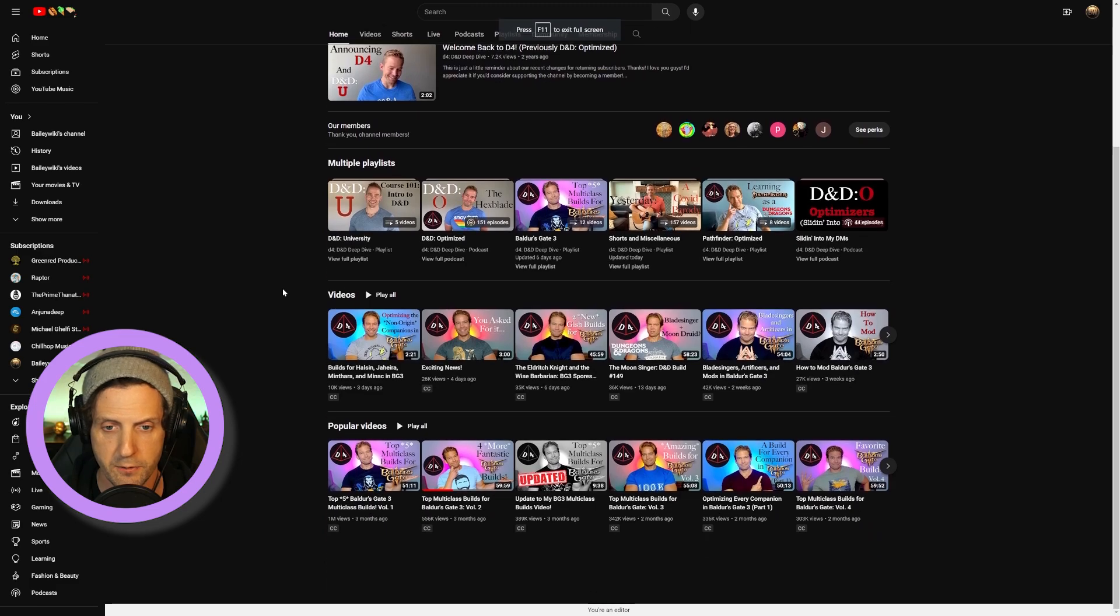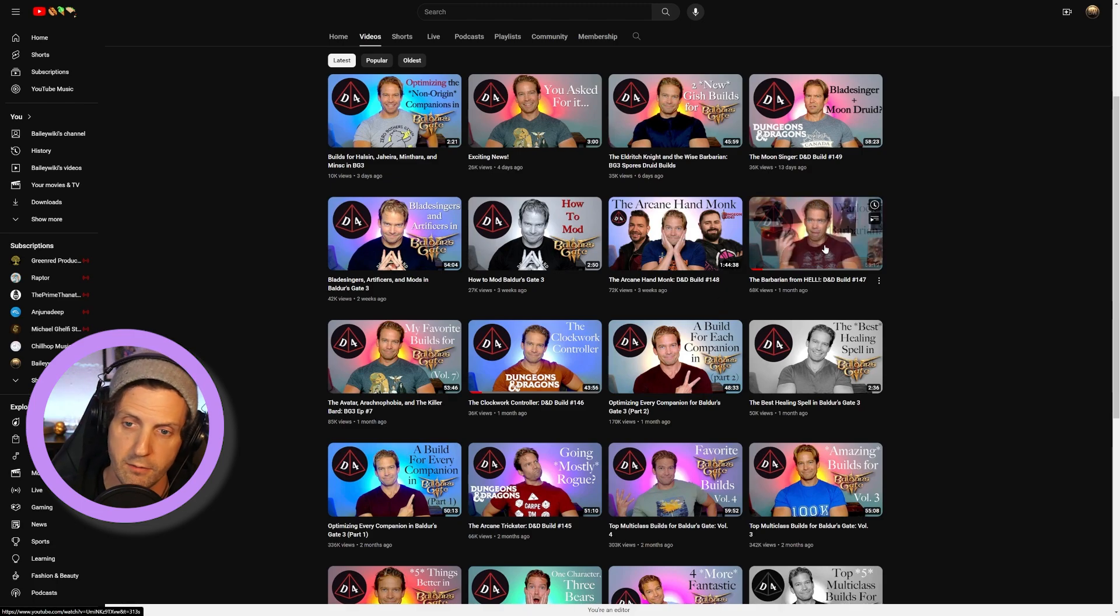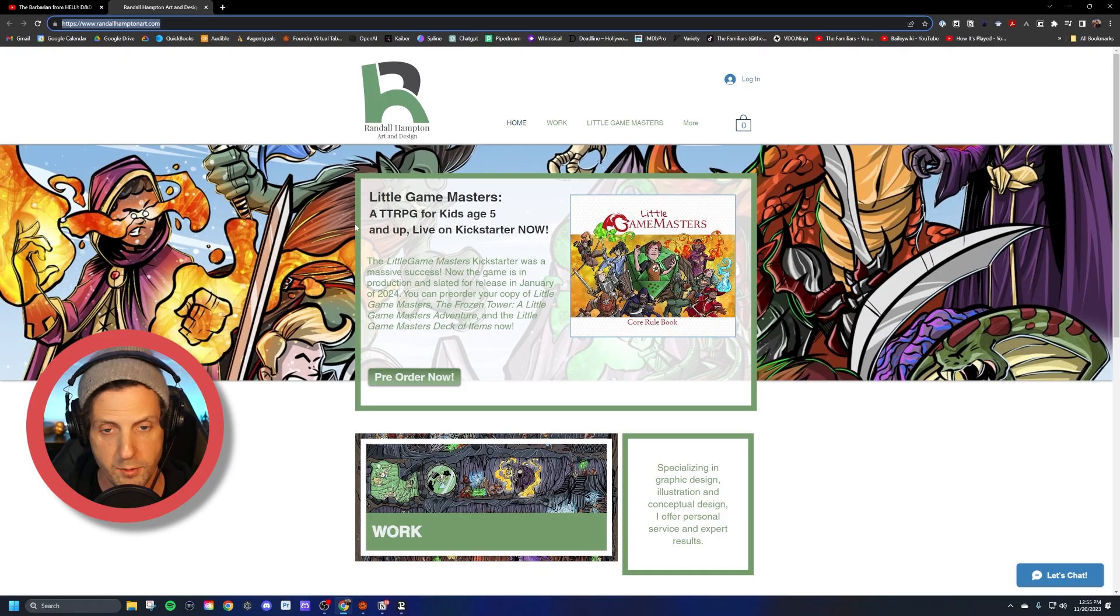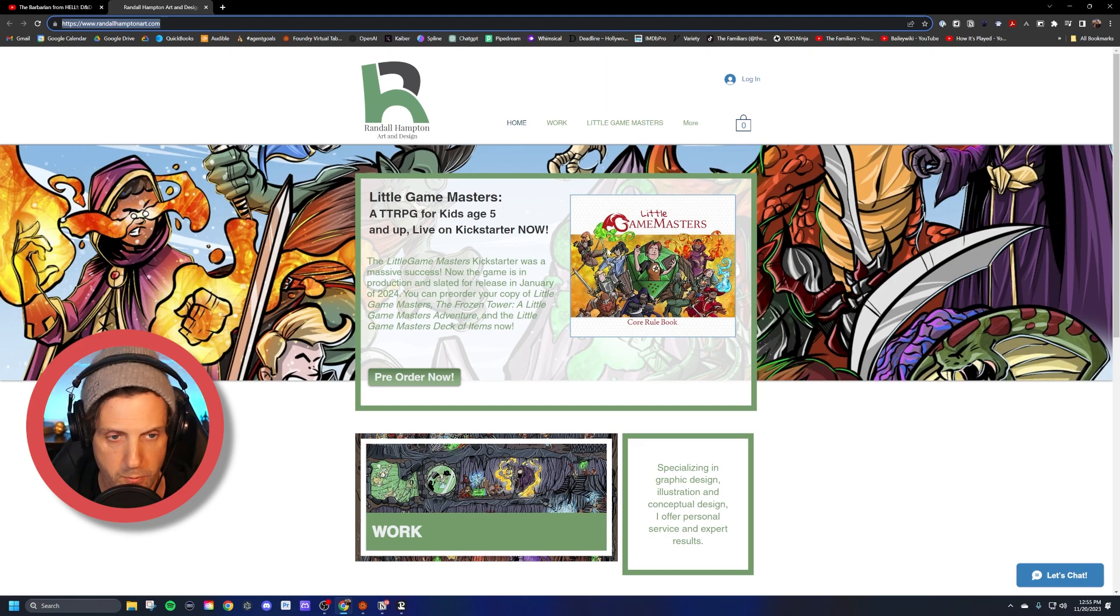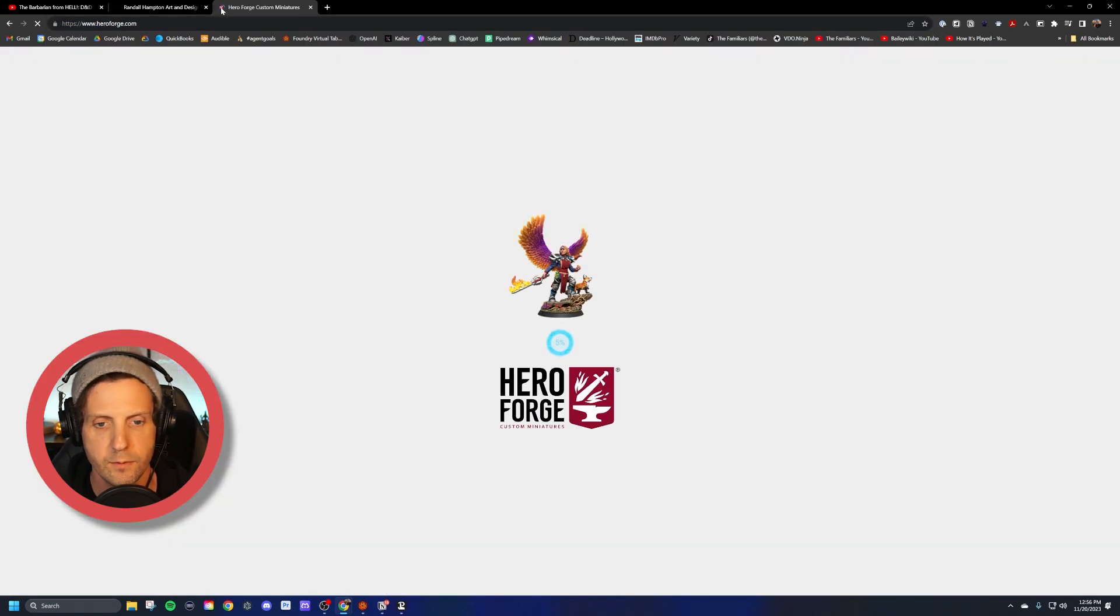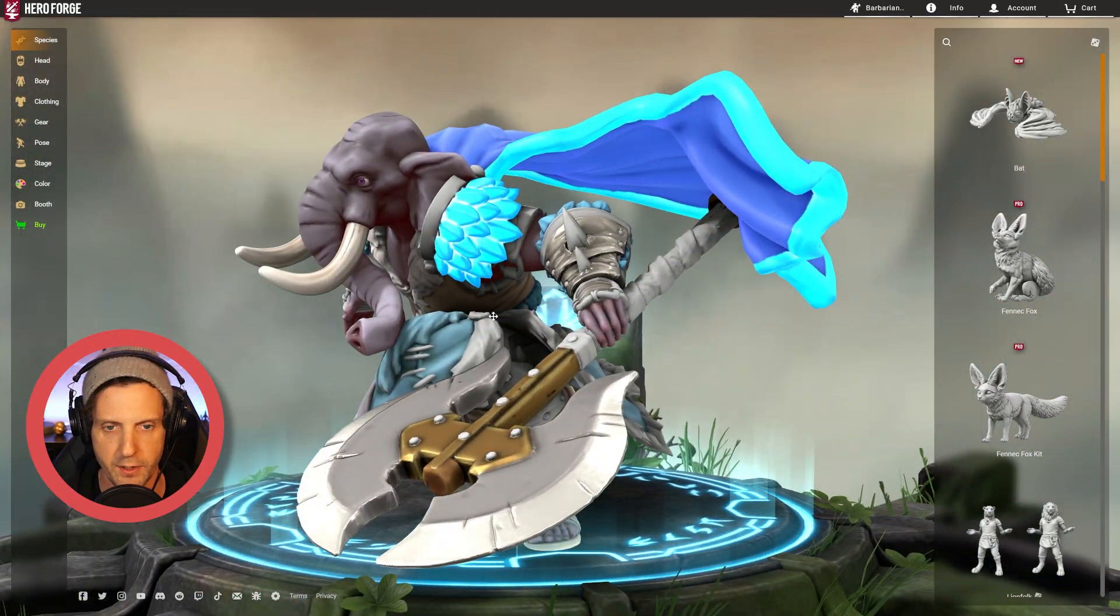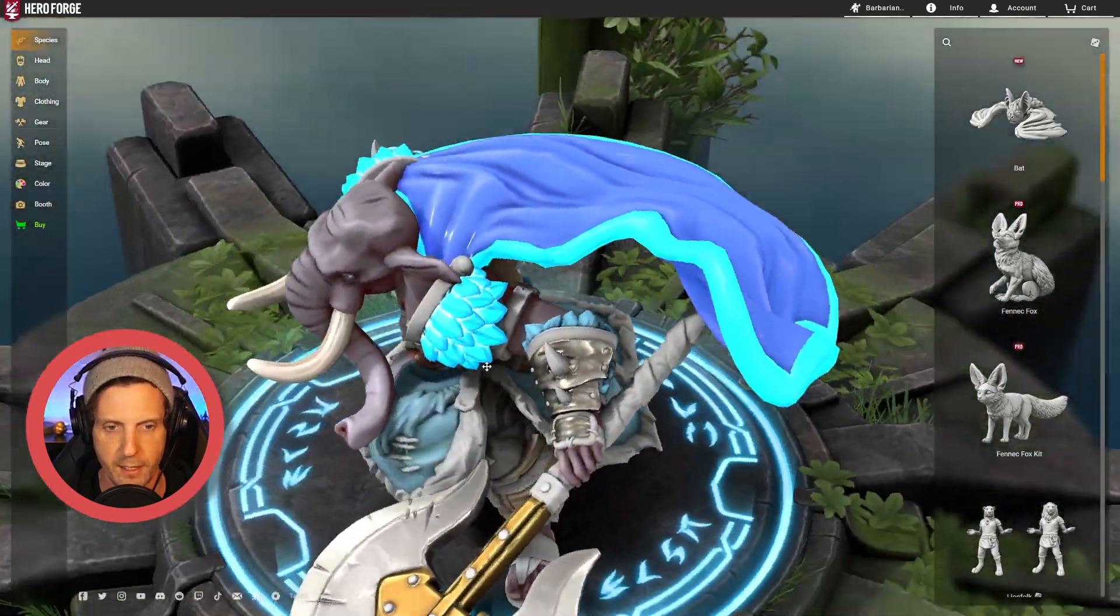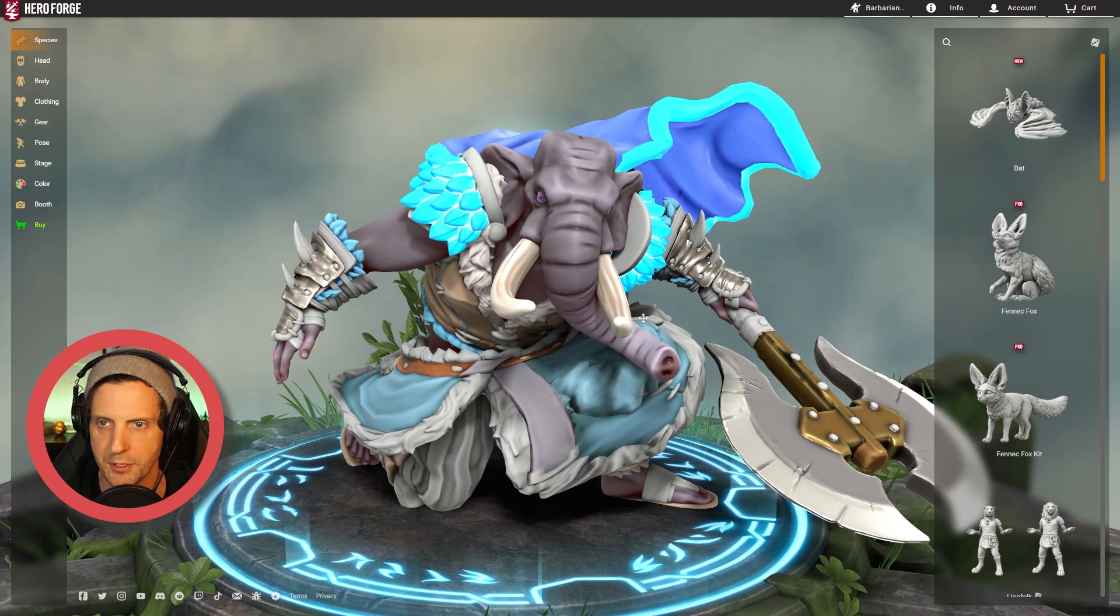Alright, so let's get started. The first thing you got to do is find your favorite build to make, which is tough because there are a ton. My personal recent favorite has been the Barbarian from Hell. His buddy Randall Hampton here makes some amazing art. I recommend that you support him and contact him if you want to have some art of your own for your own game. And then you head on over to Hero Forge. This was a ton of fun to build and you can see that the stuff that you get to make on Hero Forge, I mean it's just top notch.